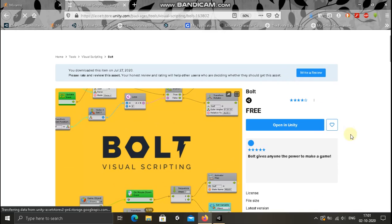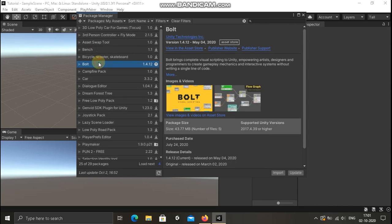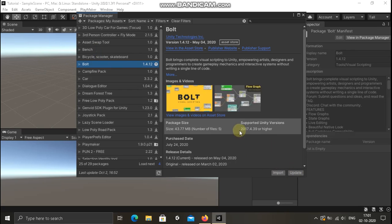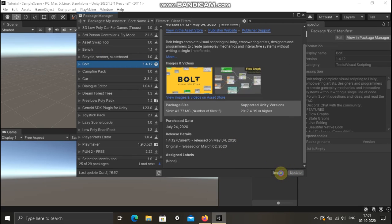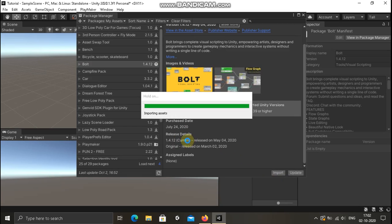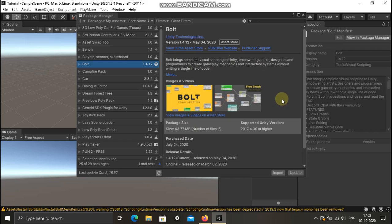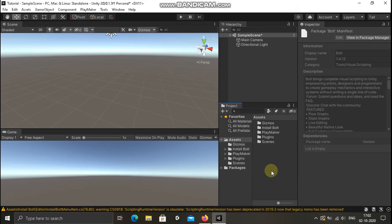Hit this button to get it. Now we have Unity. In the Package Manager we have Bolt — you see? And then, in the same process, import. So now we have to install it in the manual.